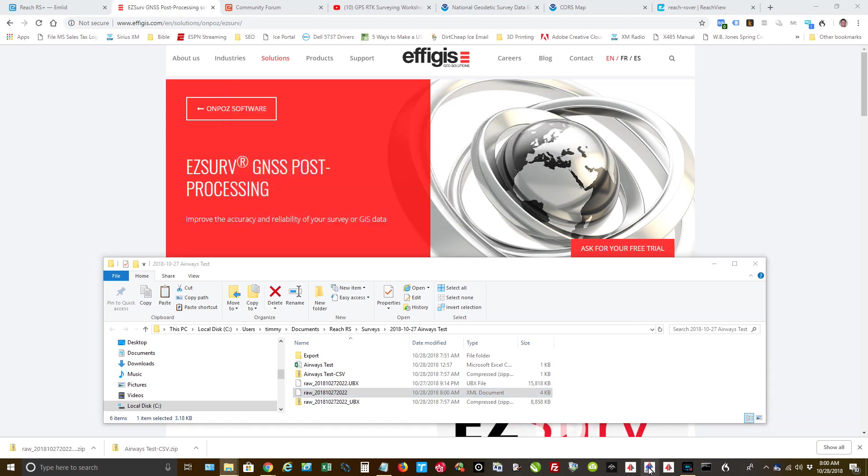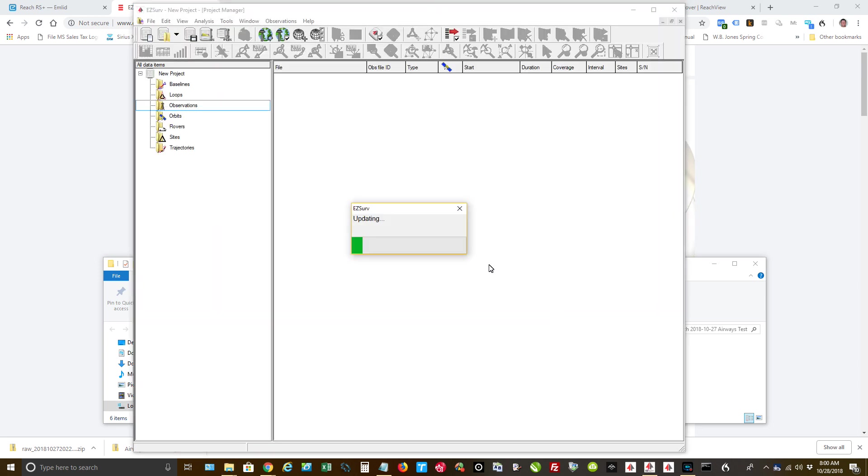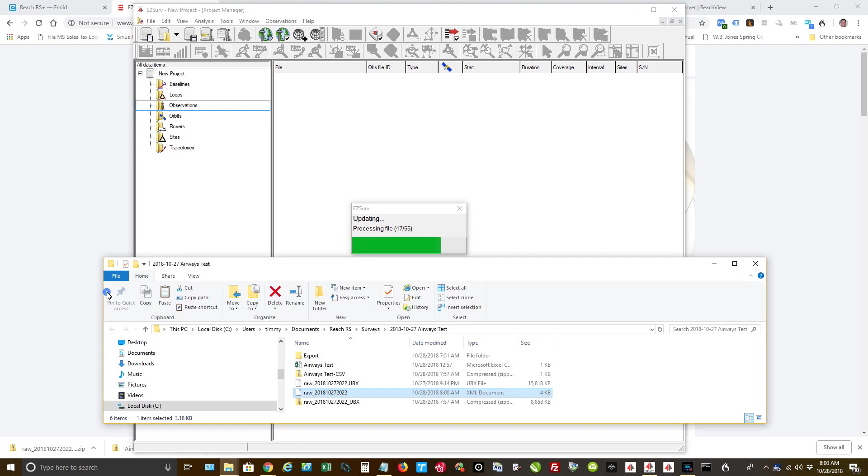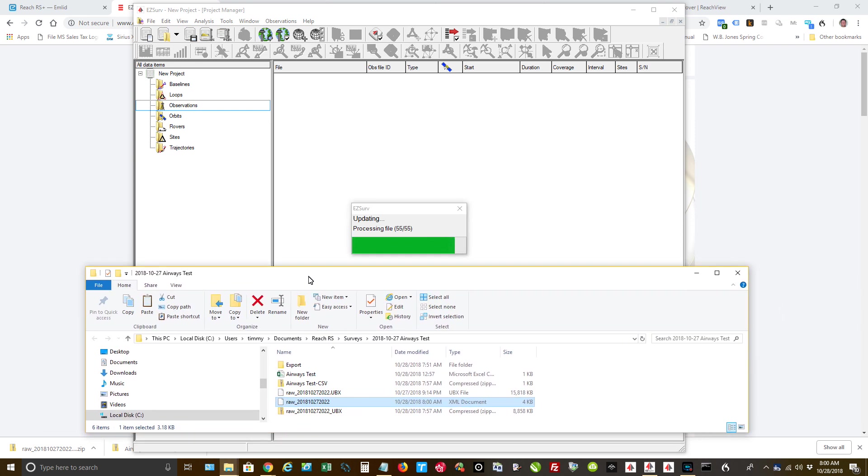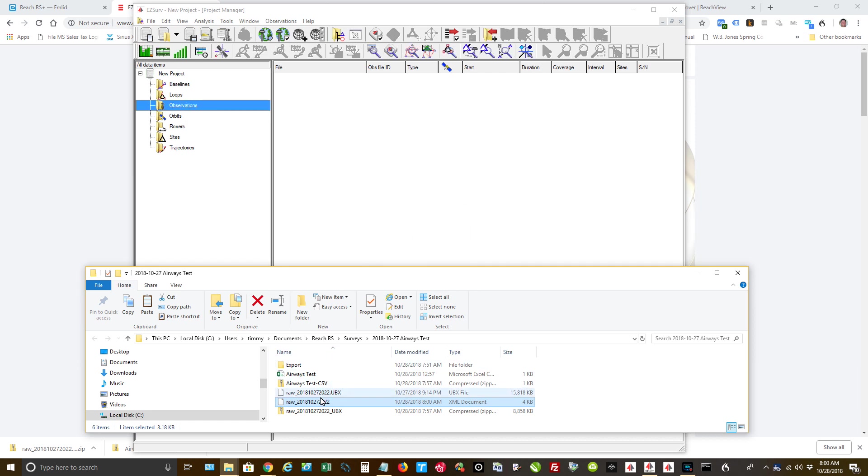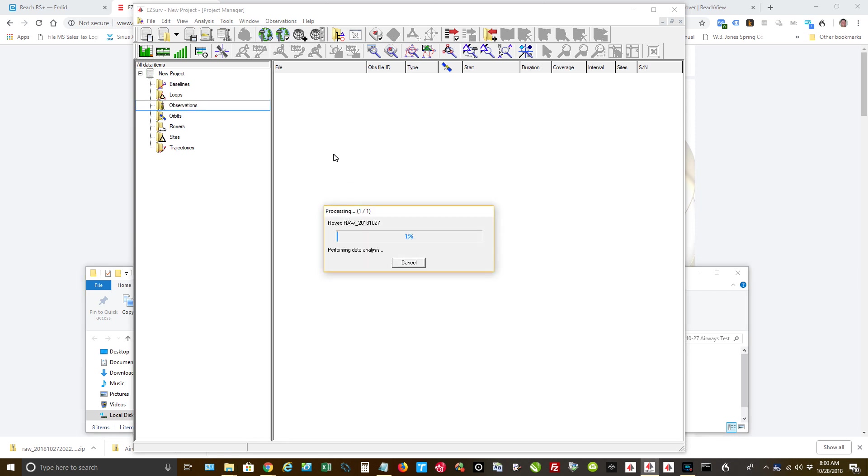So now I'm going to open up the actual EasyServe software. And it'll open up. It'll run through a little update messages. I don't even know what it's updating, but it does something. When it's done, it already defaults to this observations folder. That's where you need to be. All you do is drag in the XML document.